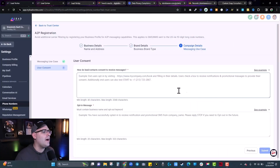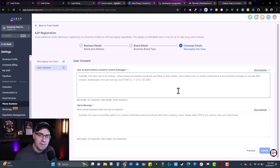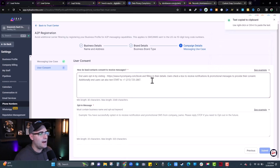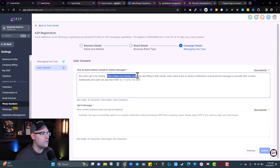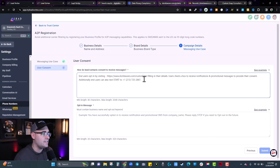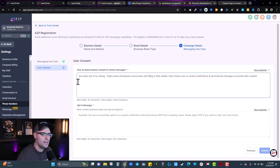The next part is user consent — what is the process to opt in? Carriers only want people getting texts who expressly asked to receive them. Go to See Example and copy-paste the default GoHighLevel gives you. Change it to: 'Users opt in by visiting [your opt-in page]' — for me, dombavaro.com/custom, where they fill in their details and check a box to receive notifications and promotional messages. I delete the 'text START' option since I don't have people opting in by text.